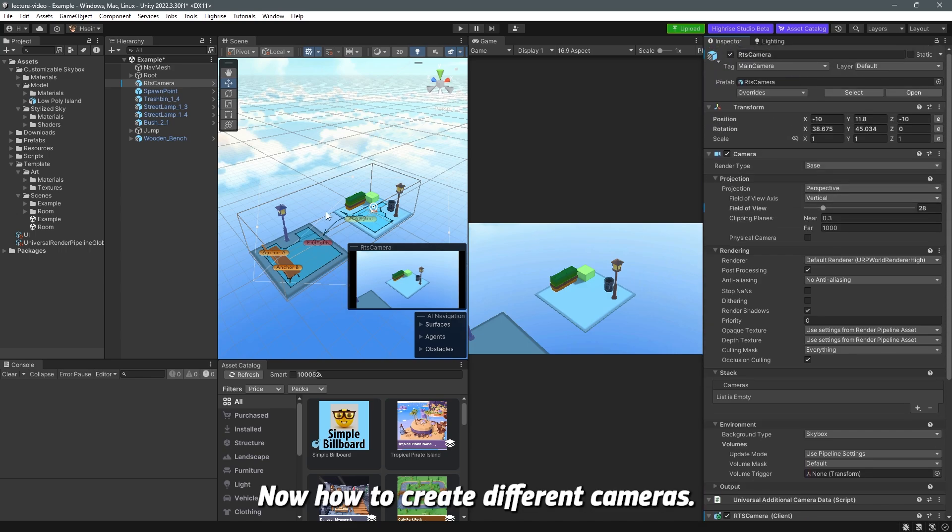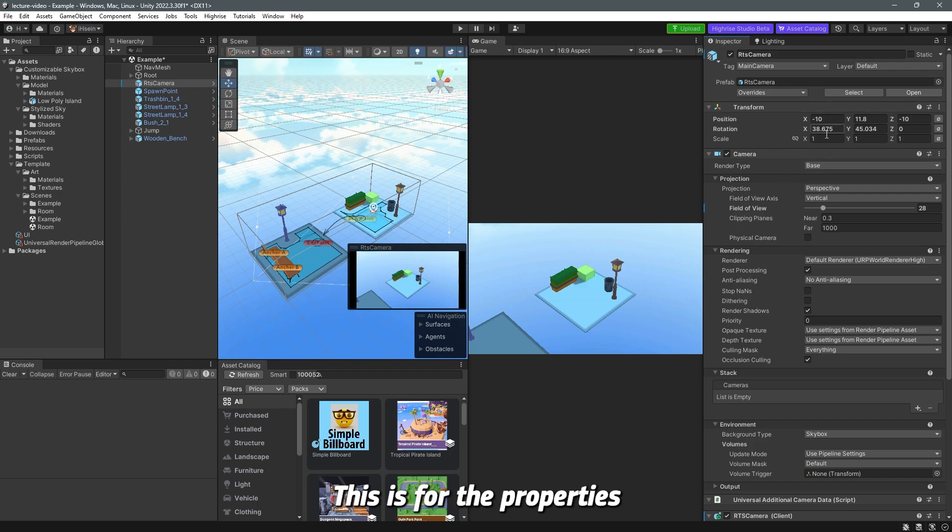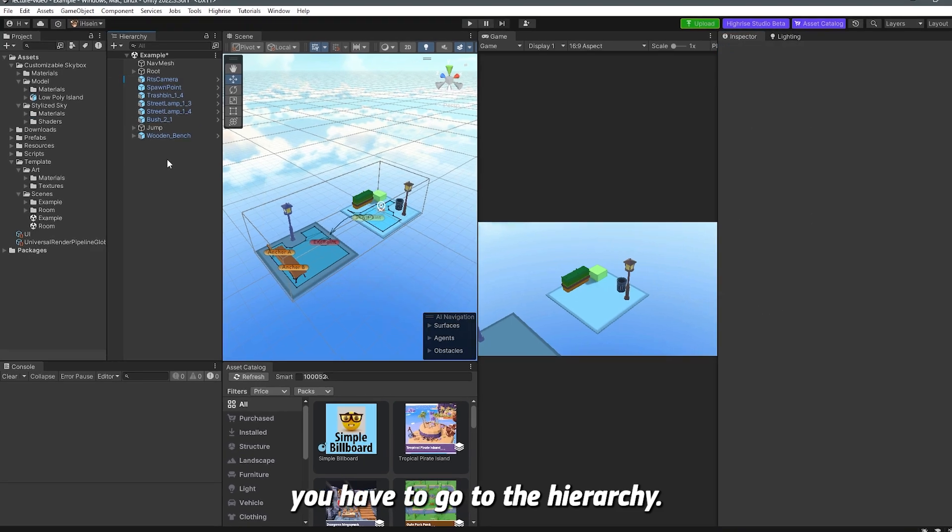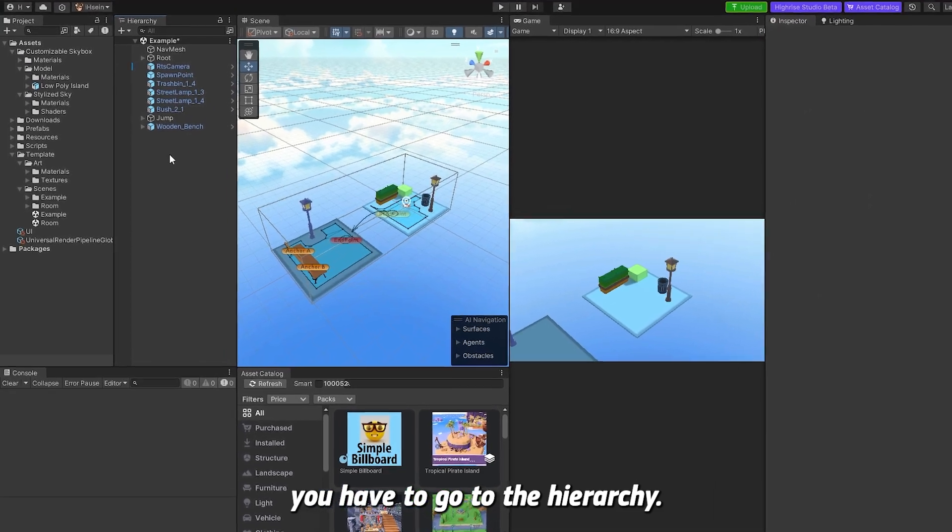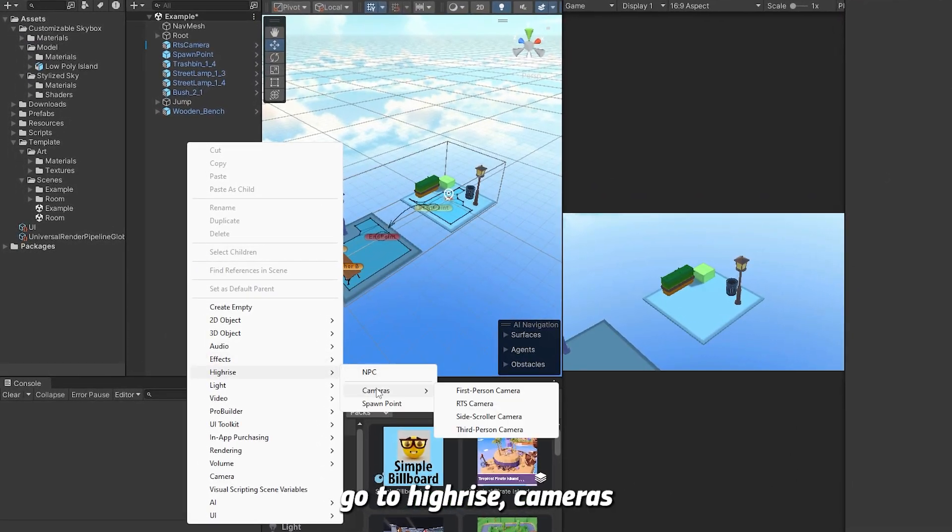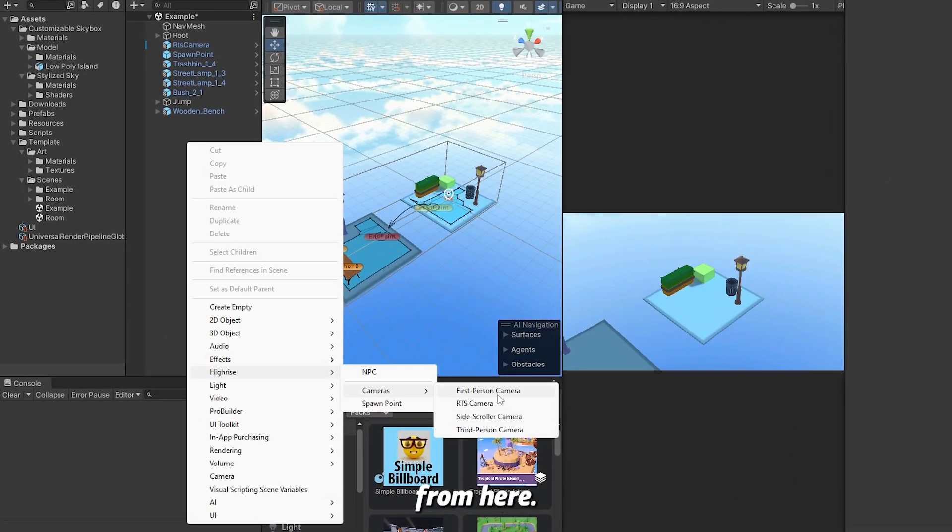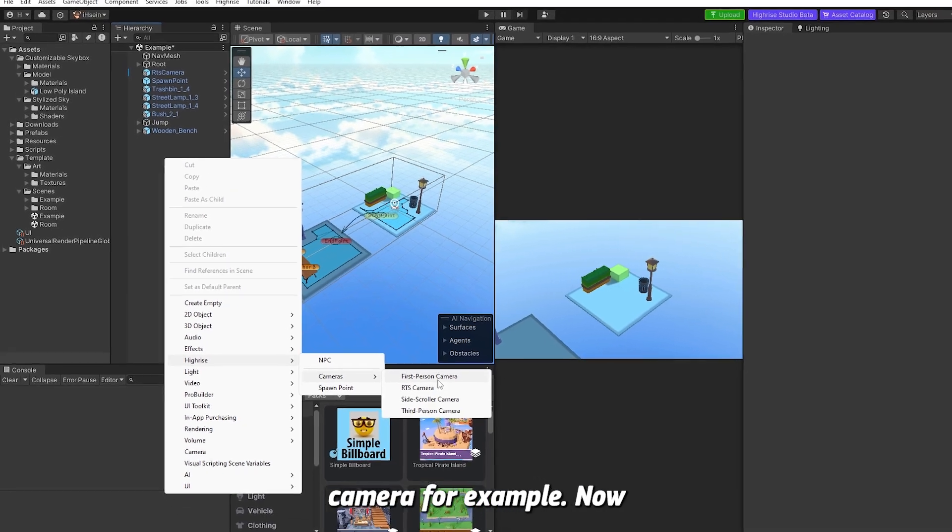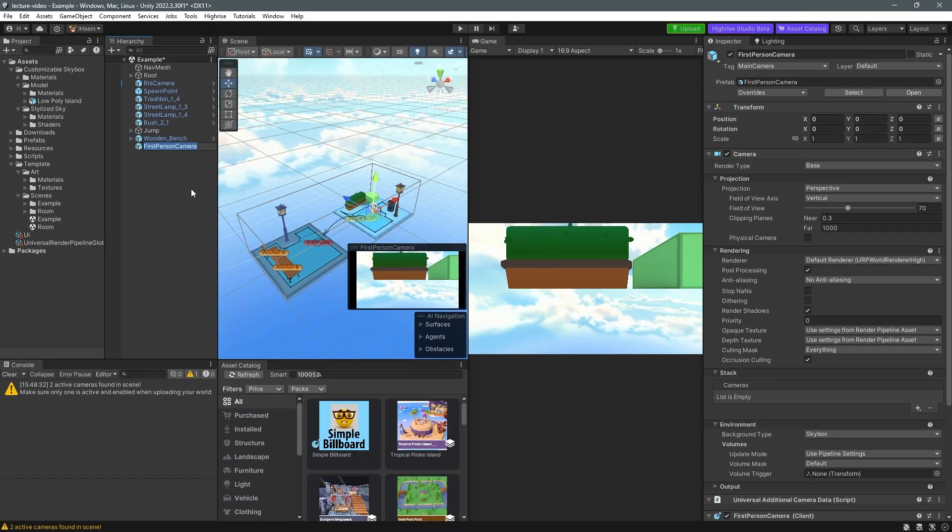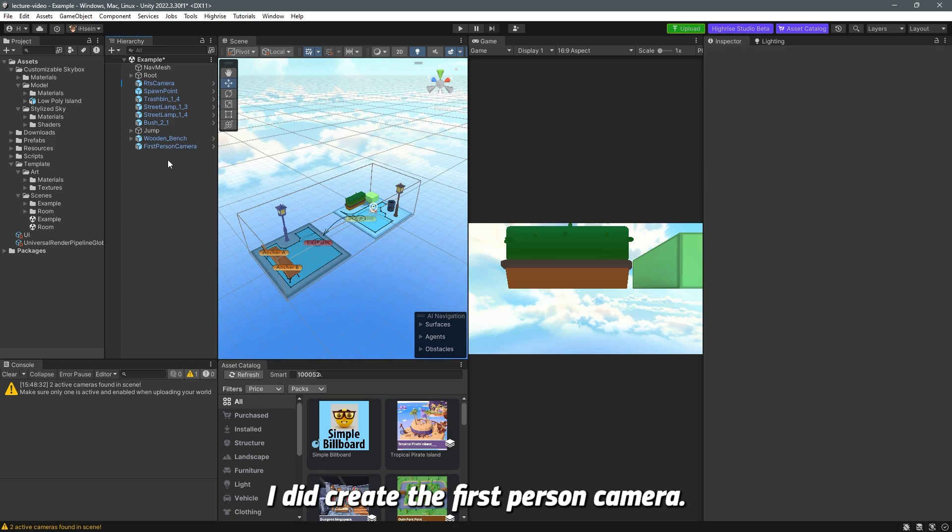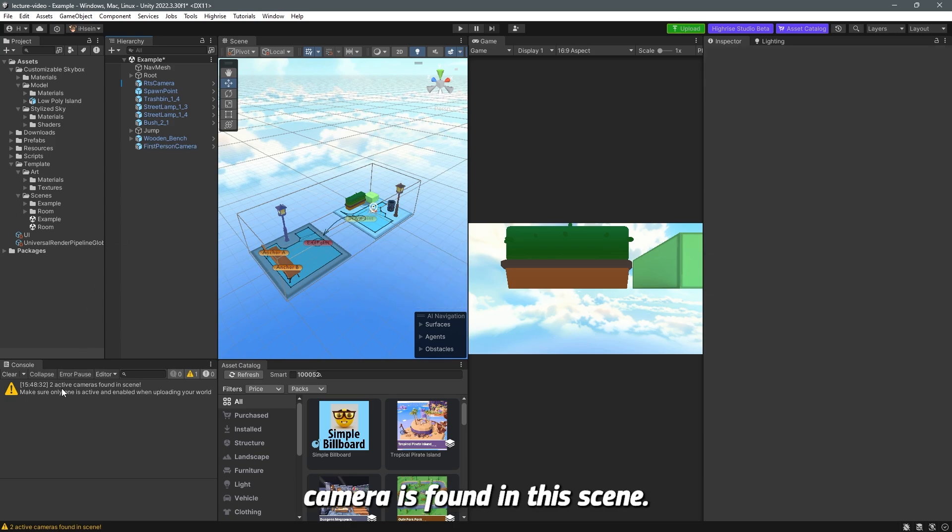Now how to create different cameras, this is for the properties and how to change them. Now to create a camera you have to go to the hierarchy right click go to high rise cameras and you can choose the camera from here. Let's go with the first person camera for example.